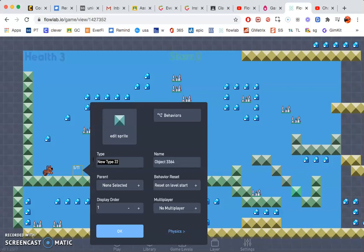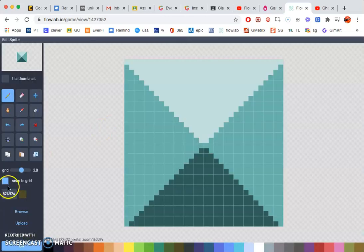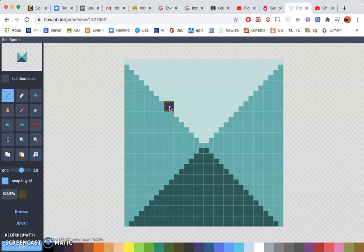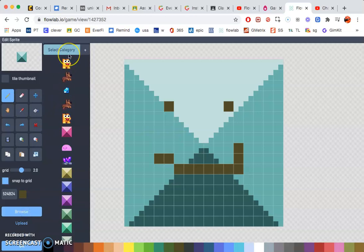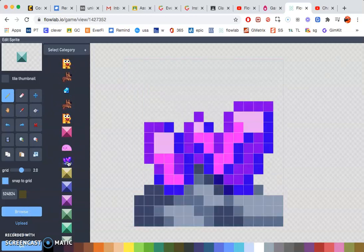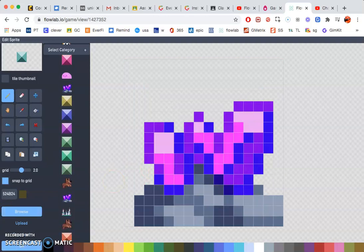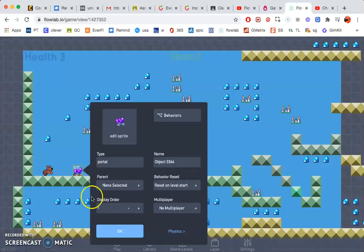And now I'm going to create a portal. Click edit sprite. I'm just going to go ahead and I can either create one or I can go to browse. And let's say I want to go ahead and make this my portal.